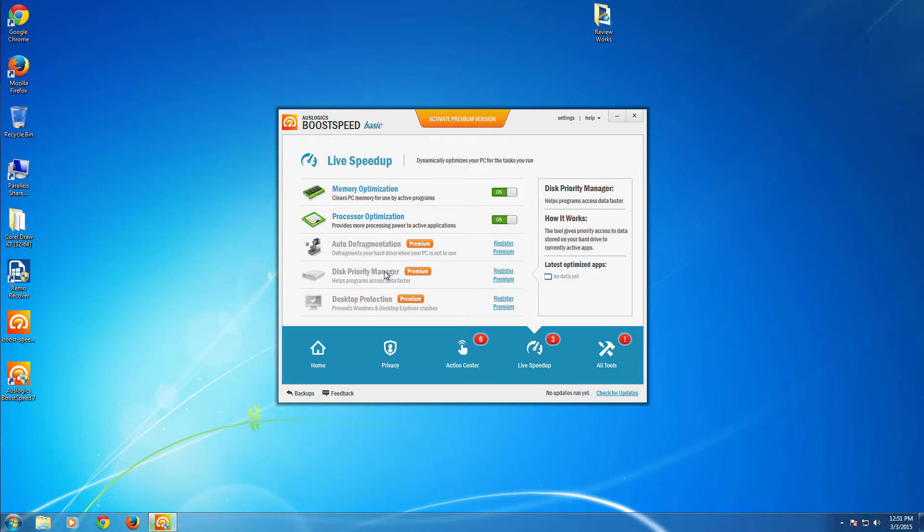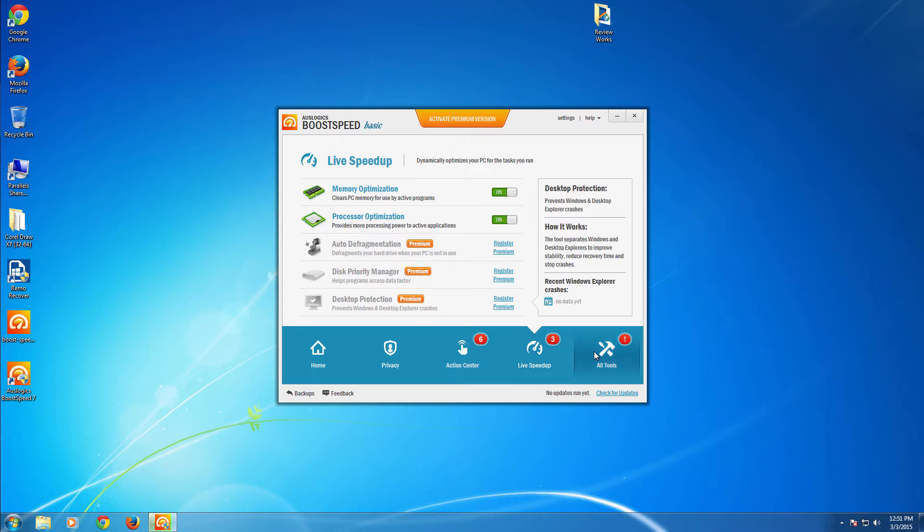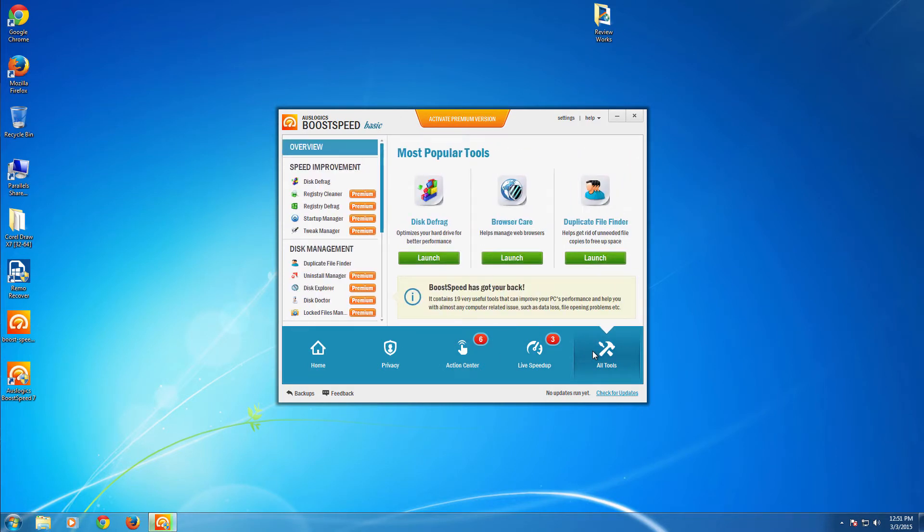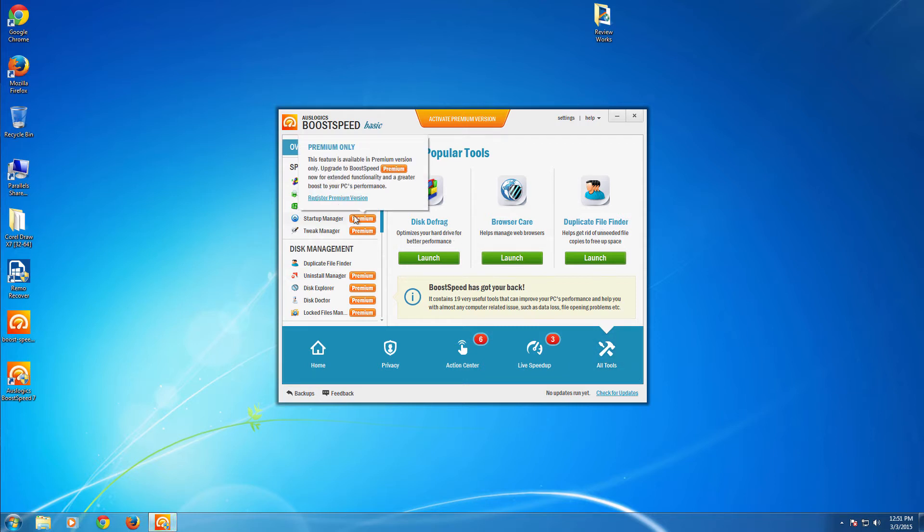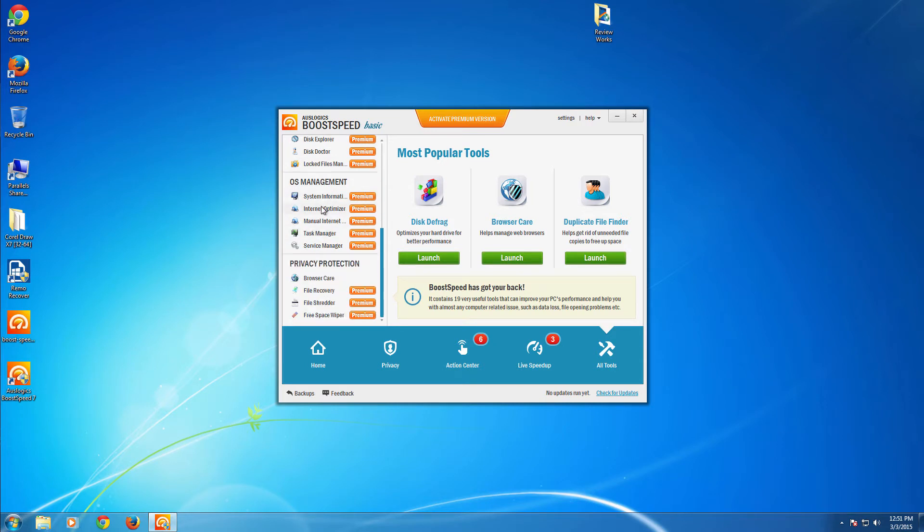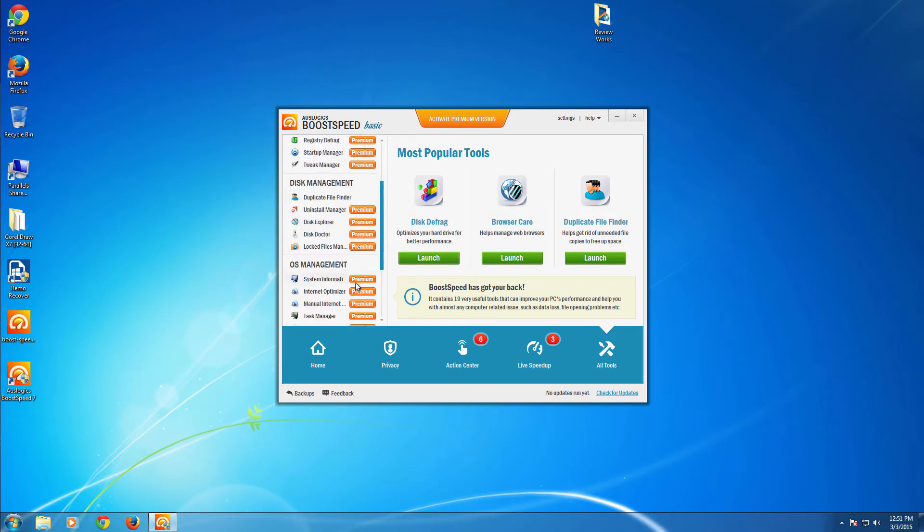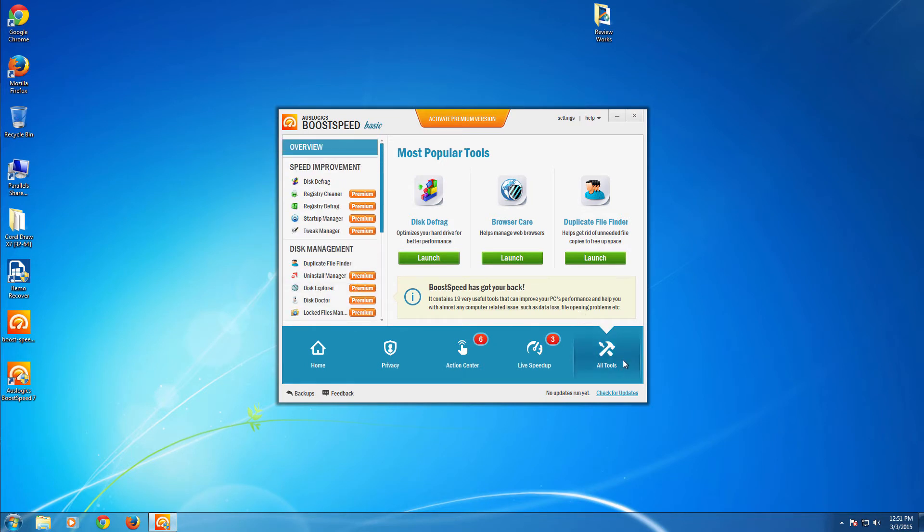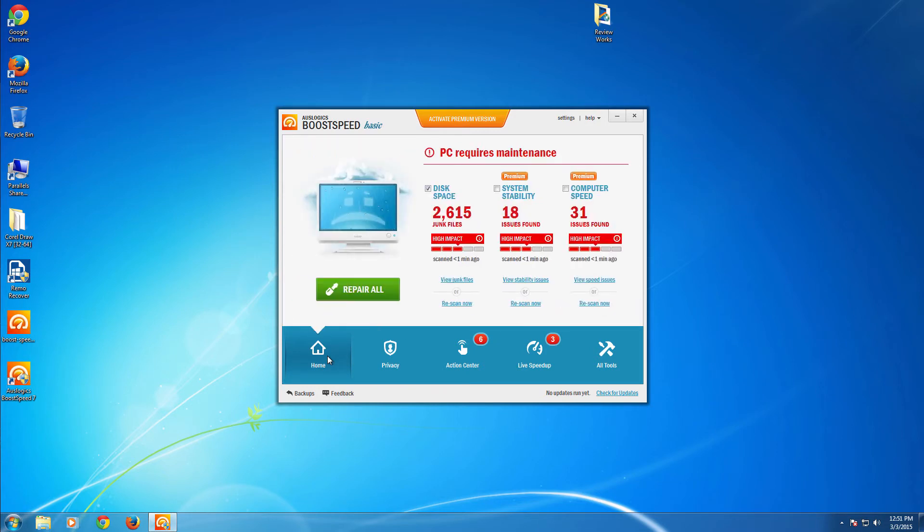Registry cleaner, registry defragmenter, and plenty of features like a startup manager to help you boot to the desktop pretty faster. The built-in disk defragment and plenty of tools come with this powerful, power-packed utility.